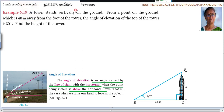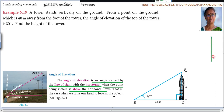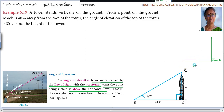A tower stands vertically on the ground. In the exam you can't draw the tower in detail — just draw a line like this. This is the tower. Here is the ground. From a point on the ground which is 48 meters away from the foot of the tower.